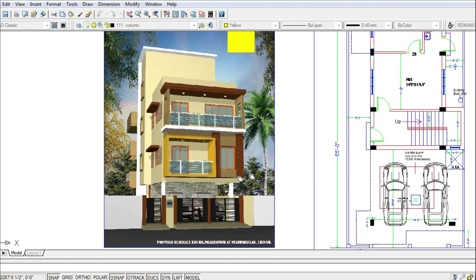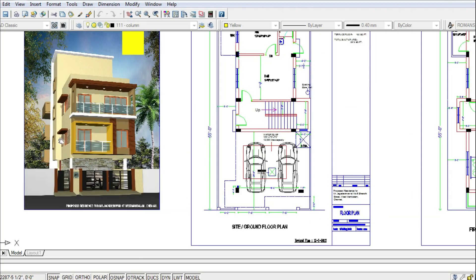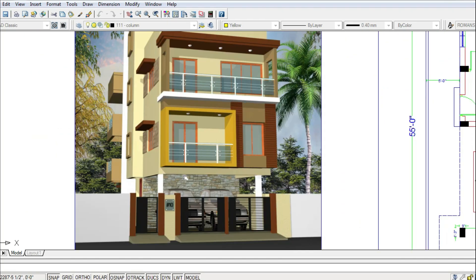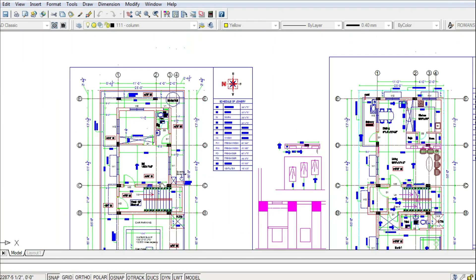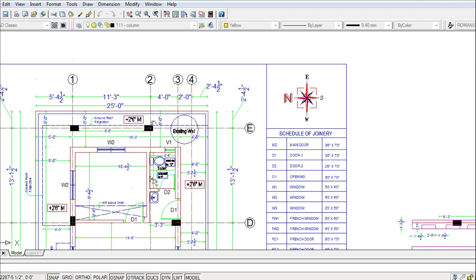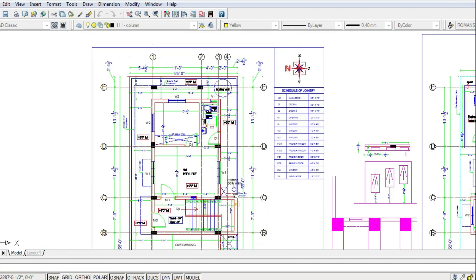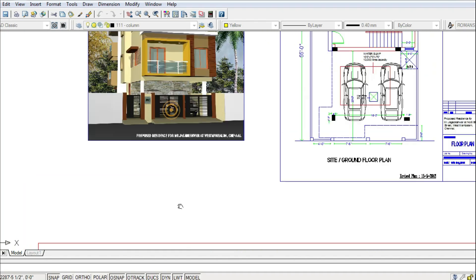Welcome back to Eduox. In this video we are going to discuss working drawings. The working drawing should have center line drawing, room dimensions, floor levels, doors and windows, and other necessary details.